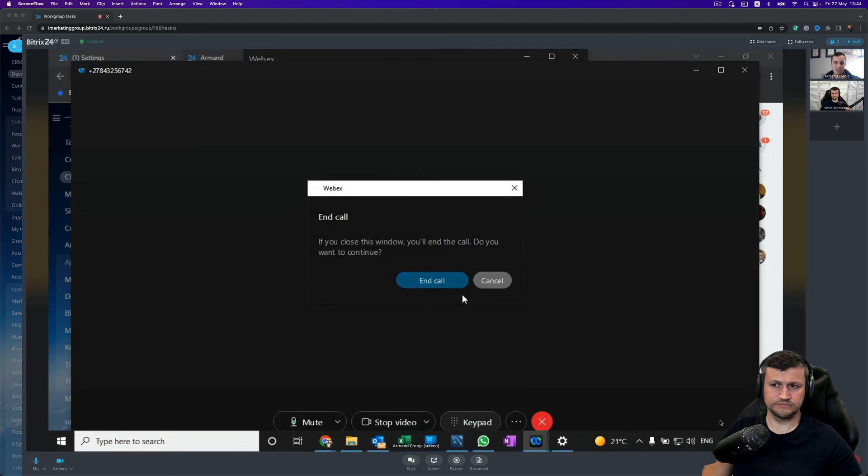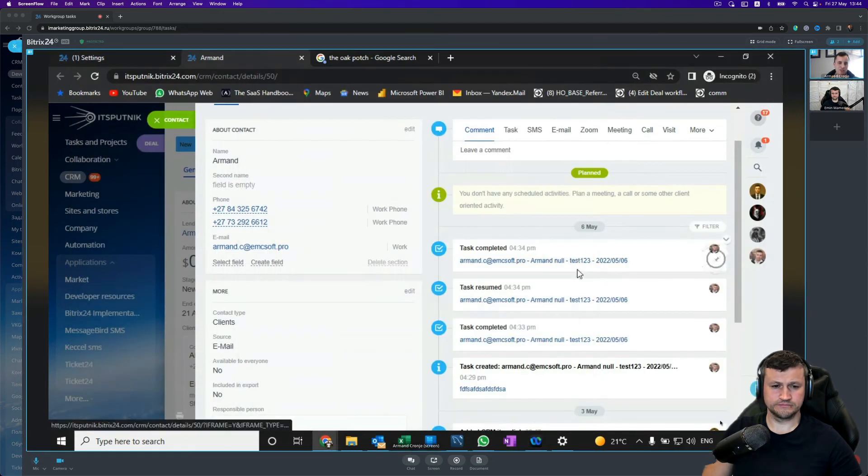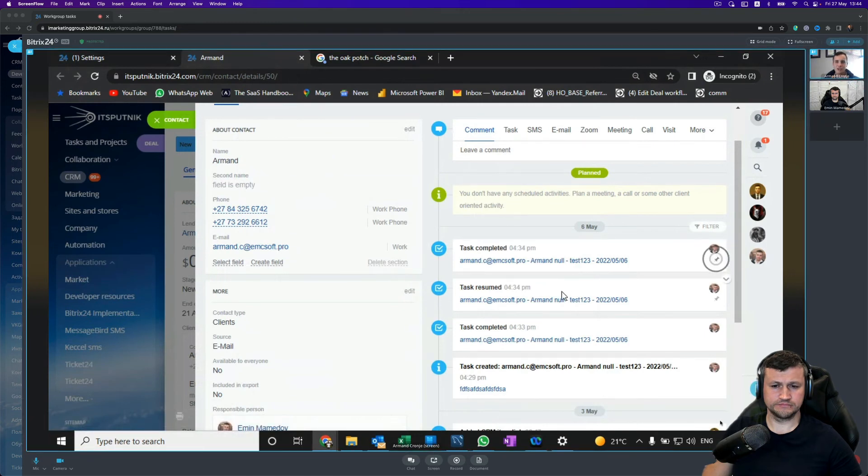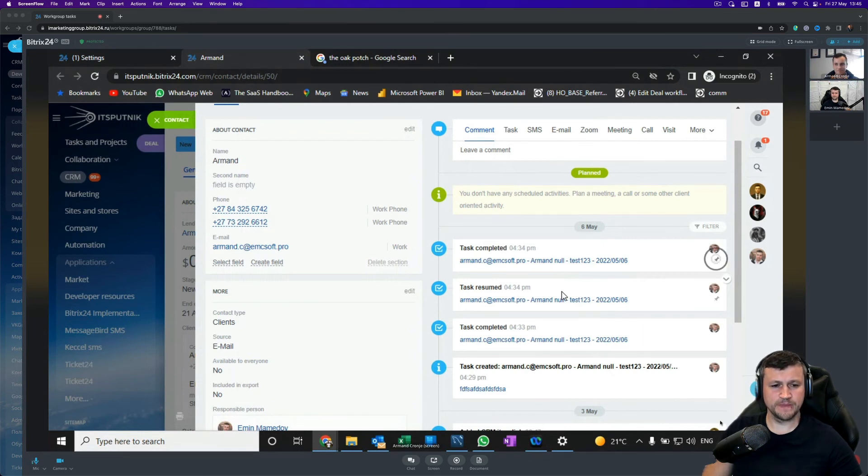directly inside of Bitrix without having to integrate an Asterisk server in the middle. So thank you. Yes, good, thank you very much Armand for that. Now it's become more clear even for me.